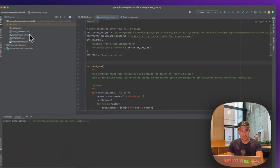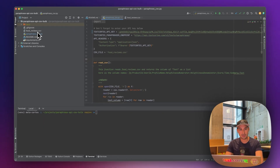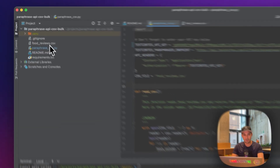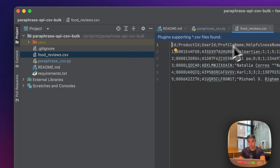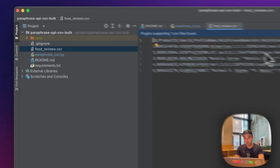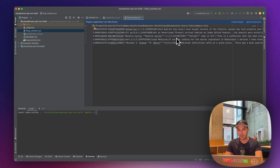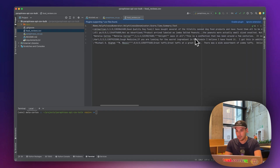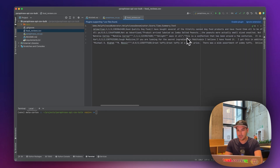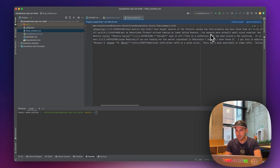I added a CSV file from Amazon called foodreviews.csv. This is actually taken from Kaggle — it was one of the open source datasets I found. It's about some reviews about food. One of them I can see has a review saying 'Jumbo salted peanuts.'